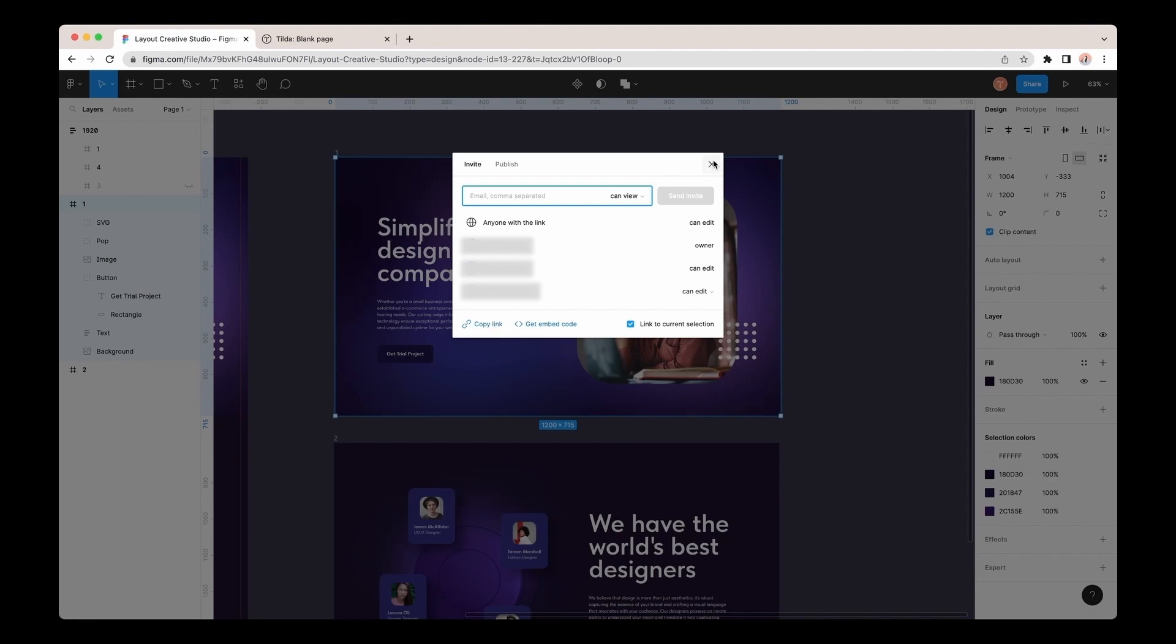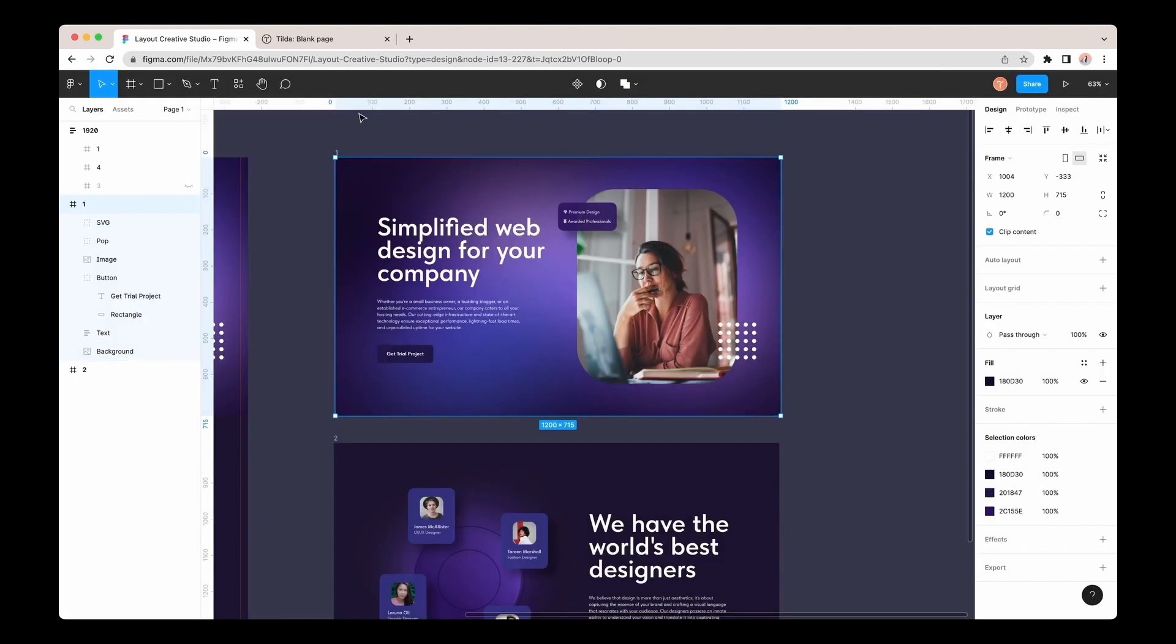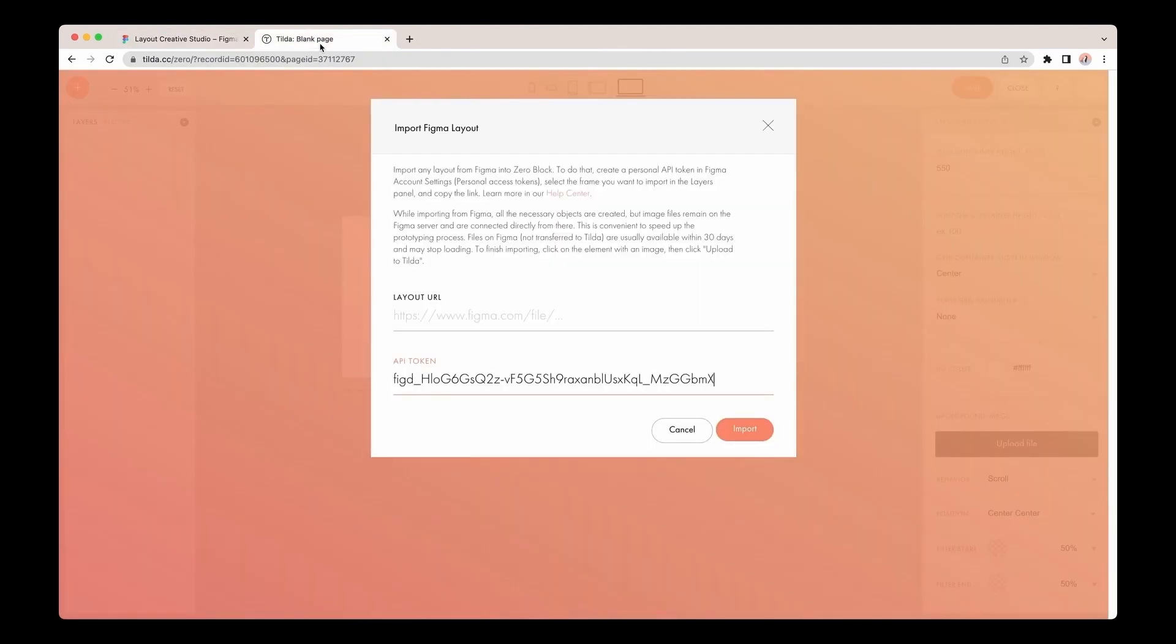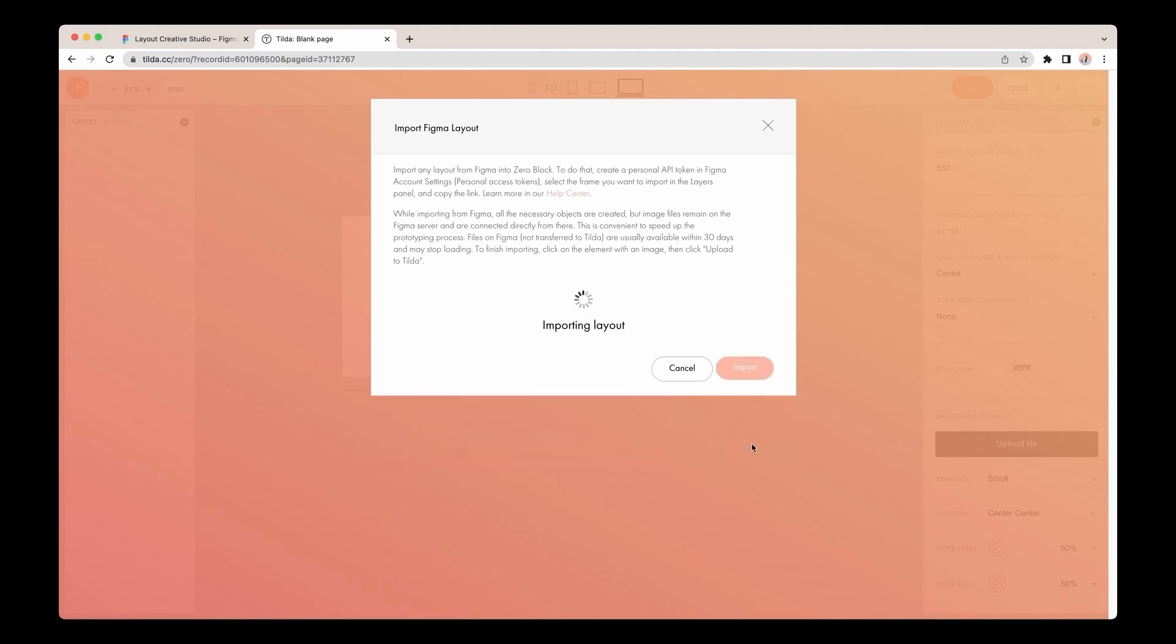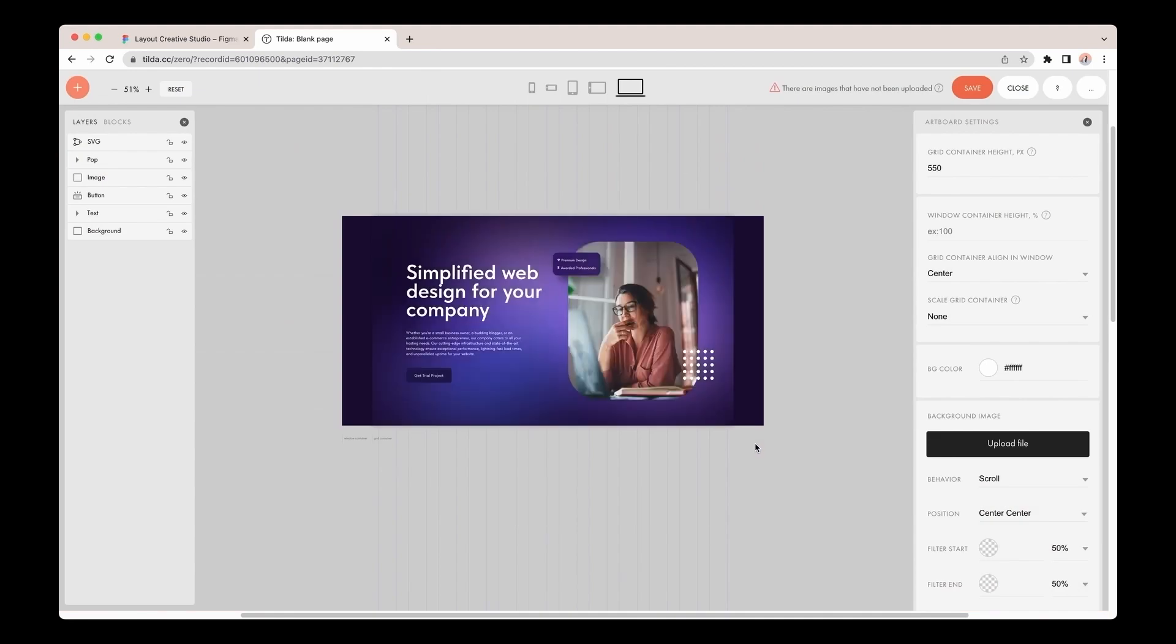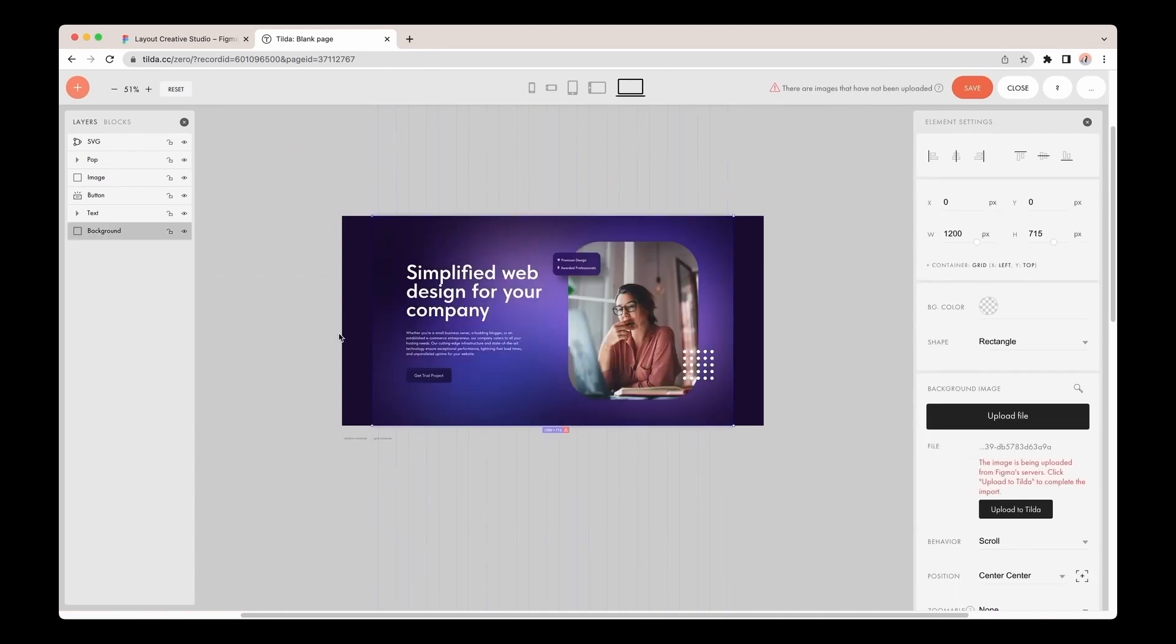Now, let me go back to Tilda, paste the copied link to the Layout URL field, and click Import. And so, my layout is on Tilda.